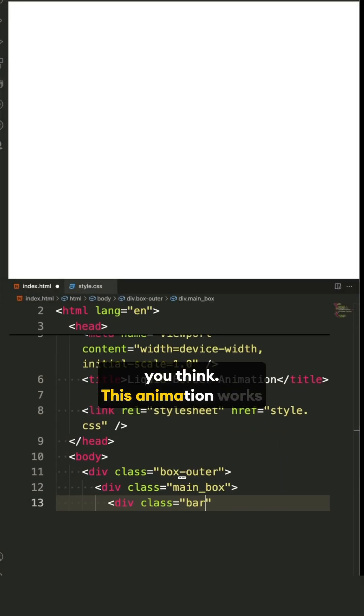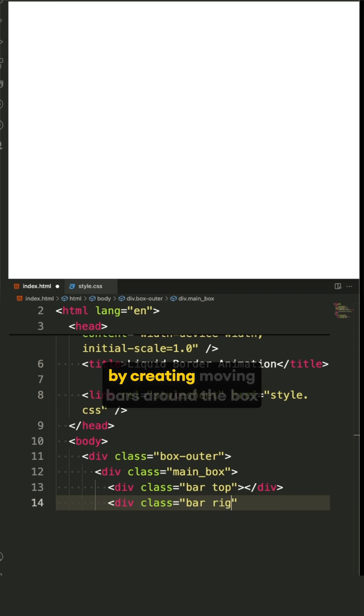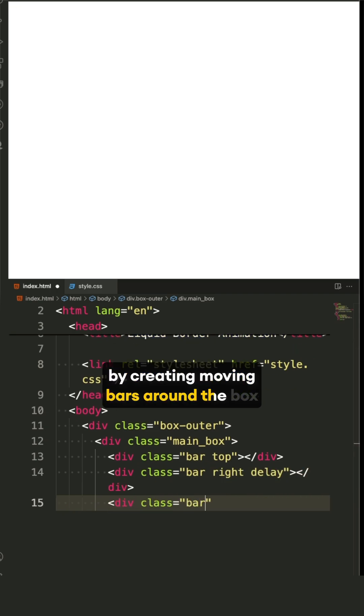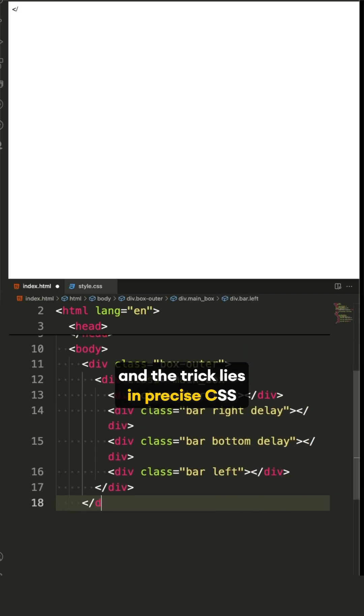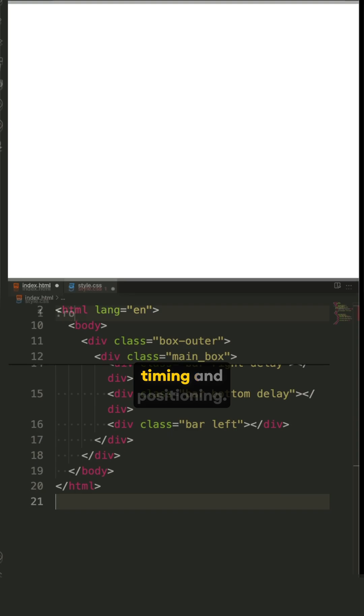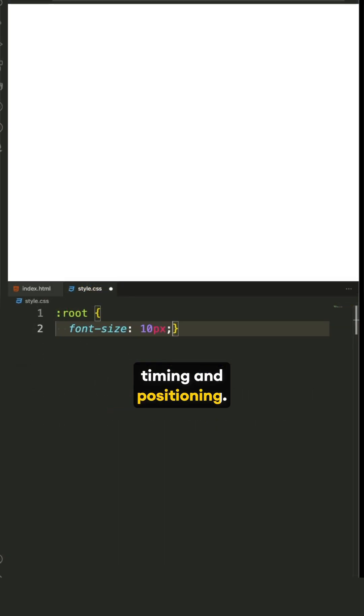This animation works by creating moving bars around the box, and the trick lies in precise CSS keyframes, animation timing, and positioning.